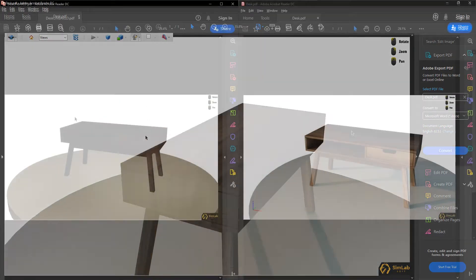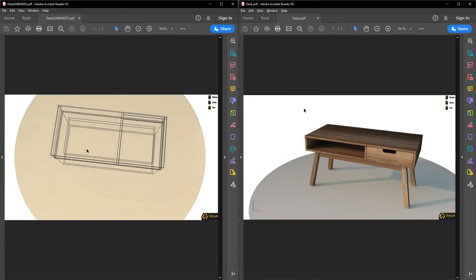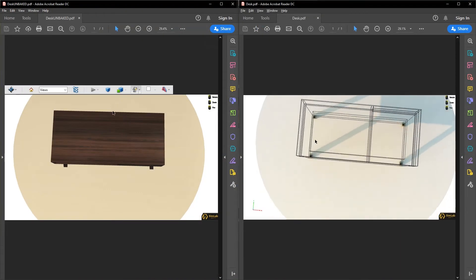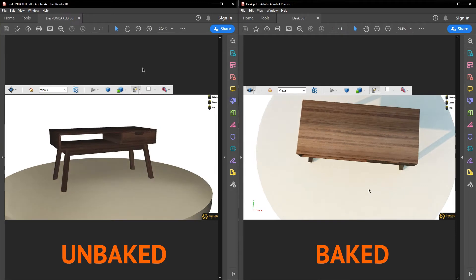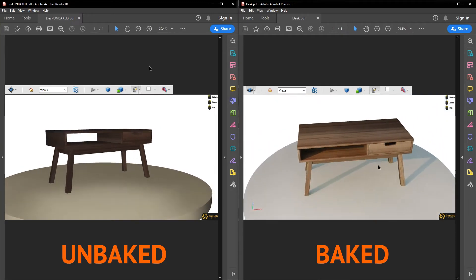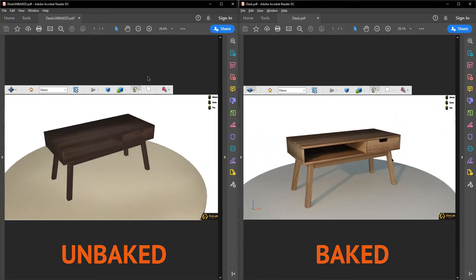We can clearly see the difference of quality between baked and unbaked 3D PDF files.